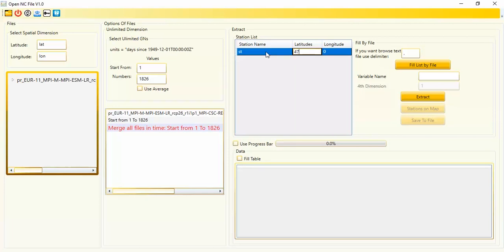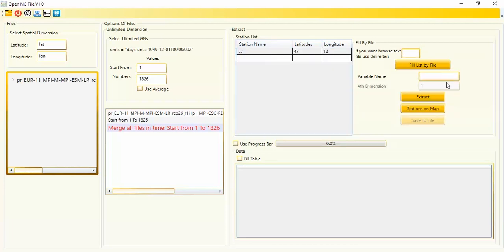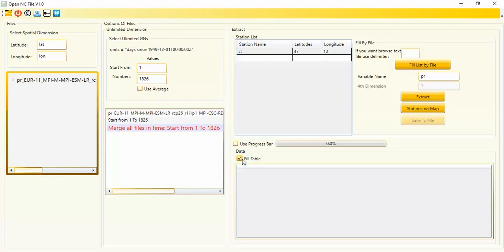Here I should enter the station latitude and longitude. You should use regular coordinates — these are not rotated coordinates. This is the Euro domain; you should select the domain name. The name of the variable is PR, so I should select PR here, fill in this table, and click on Extract.